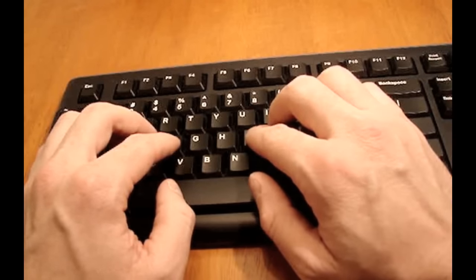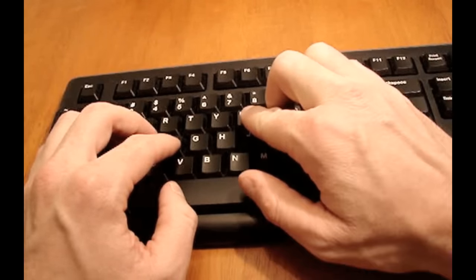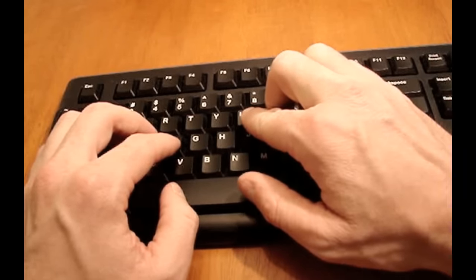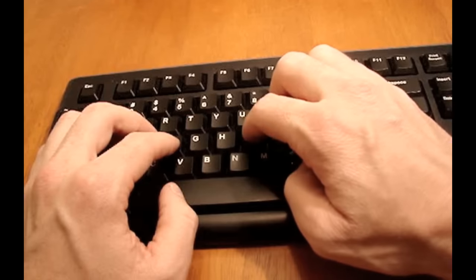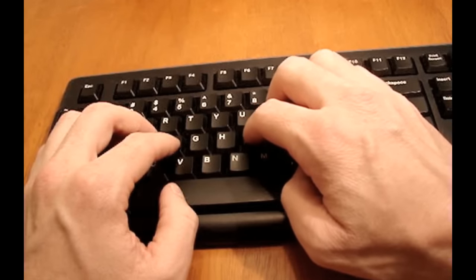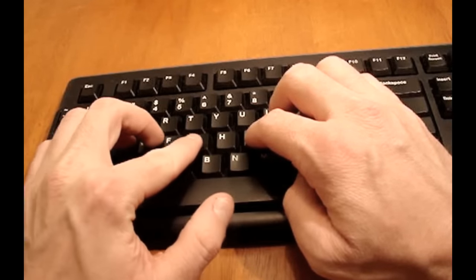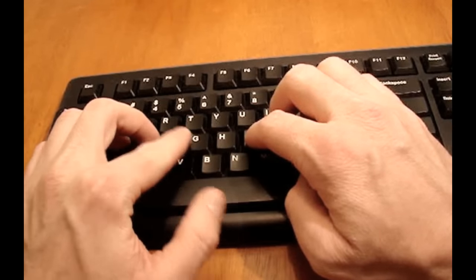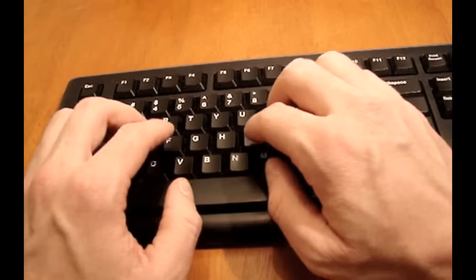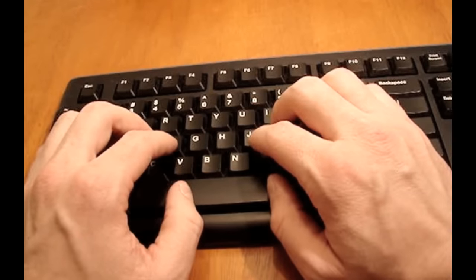So if I type the letter U with my pointer finger, I need to then return to J. If I type G with my pointer finger, I need to then return to F. Always back to the home keys.